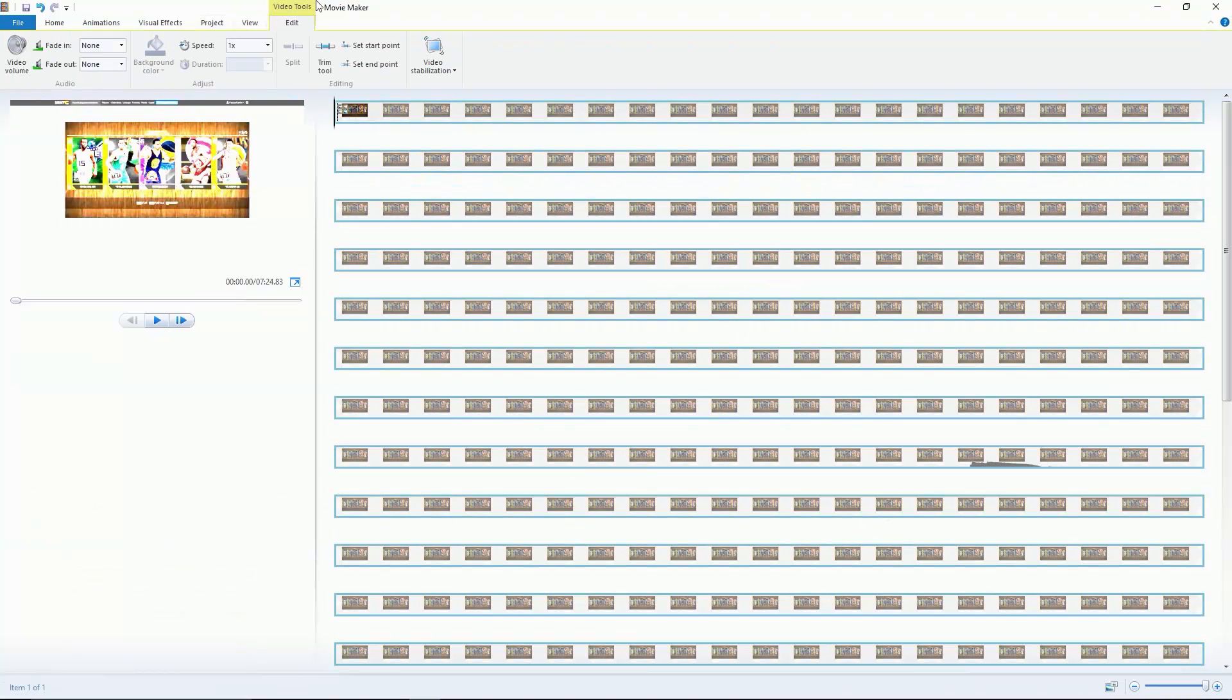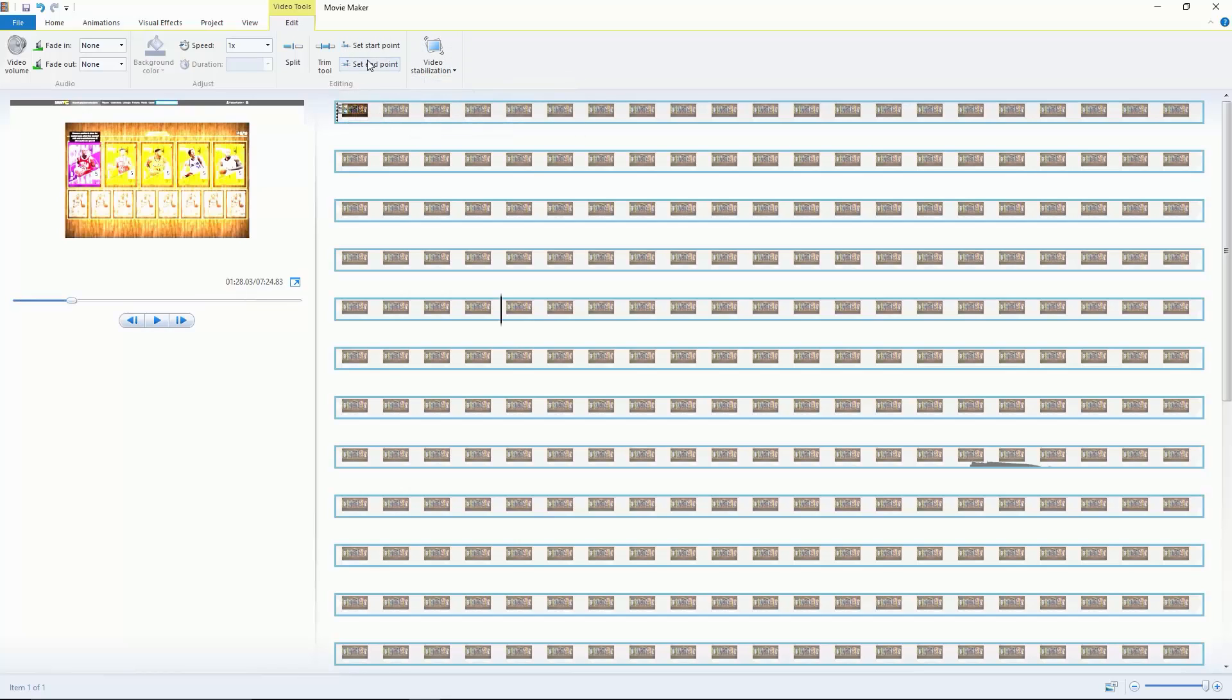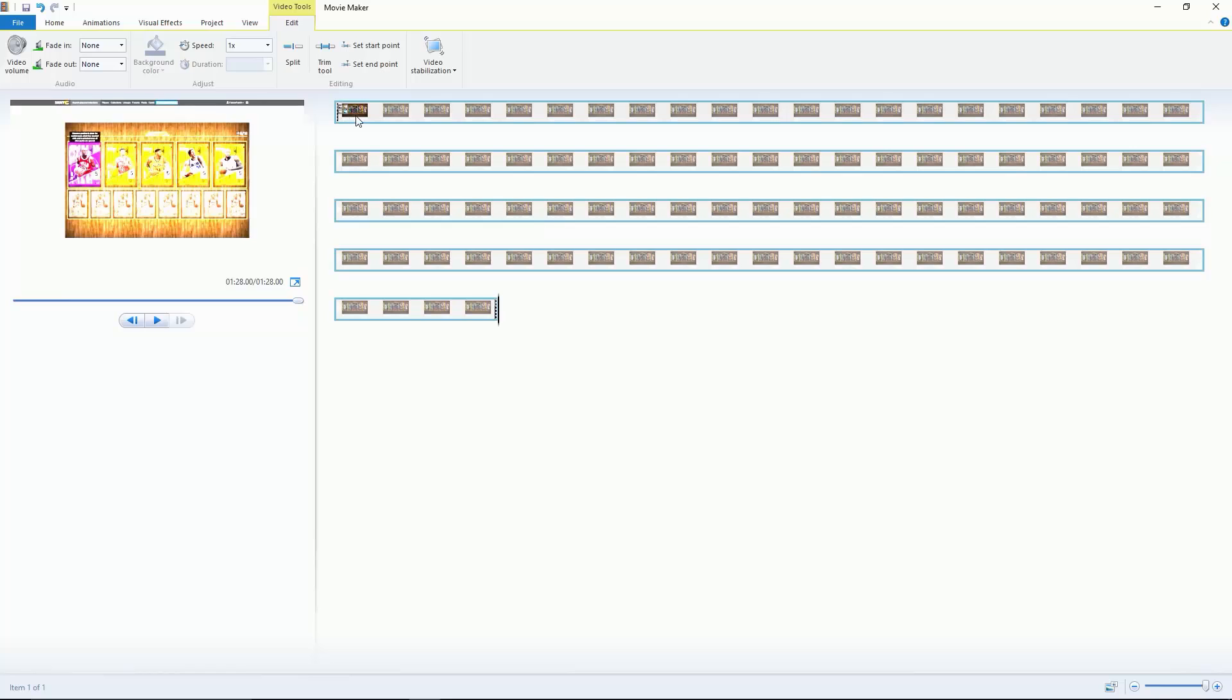Video tools is going to be the same as music tools and narration tools. The only difference is that if you're a vlogger you can change the anti-shake right here. If you hit set start and set end it'll trim the video automatically for you.